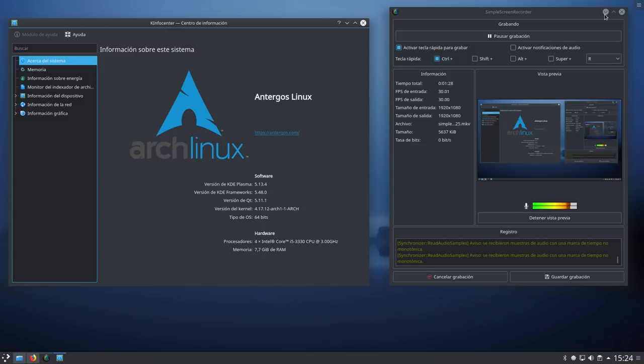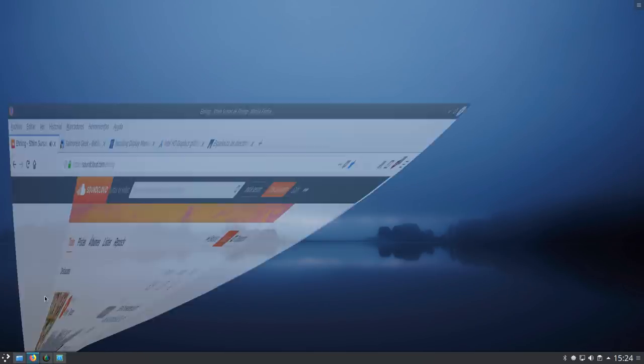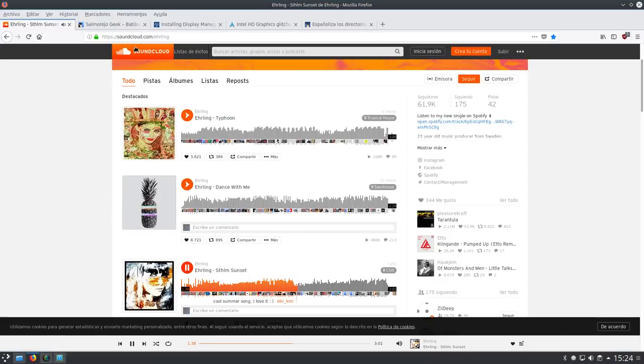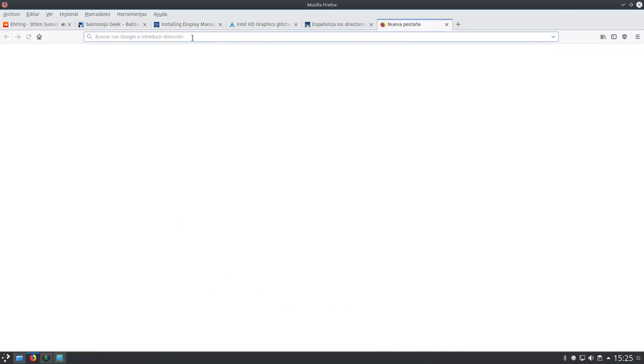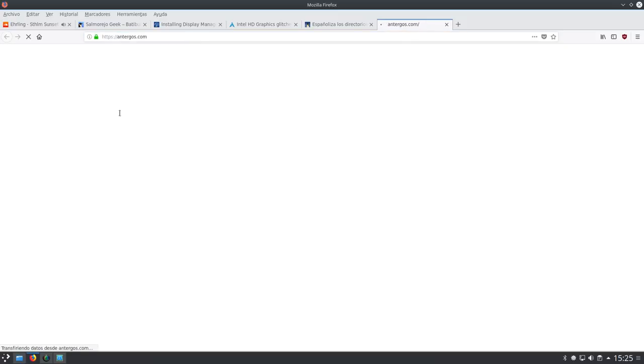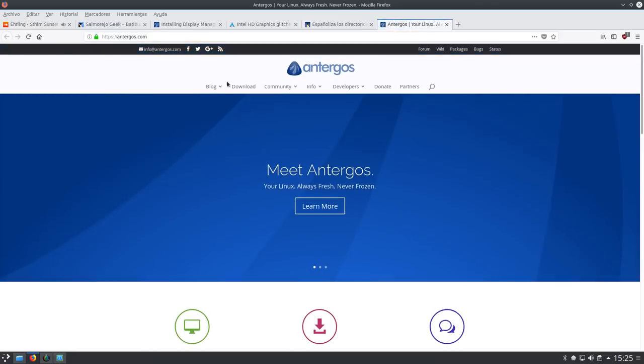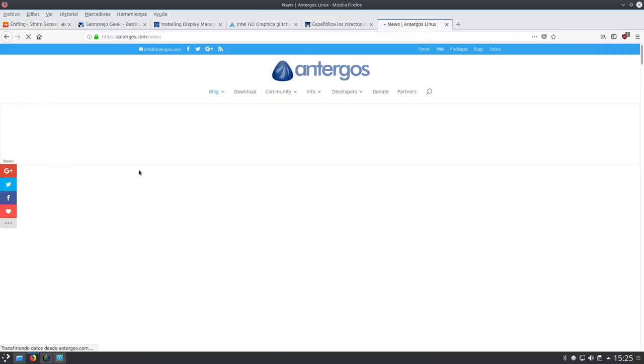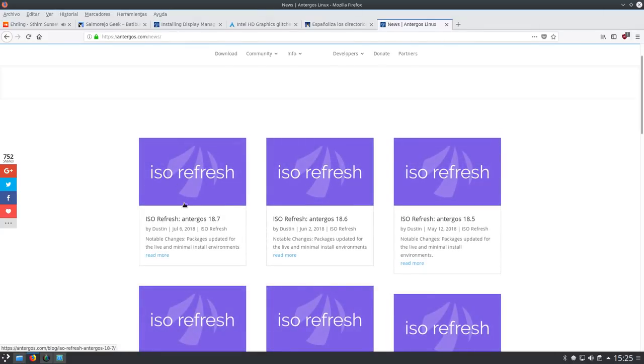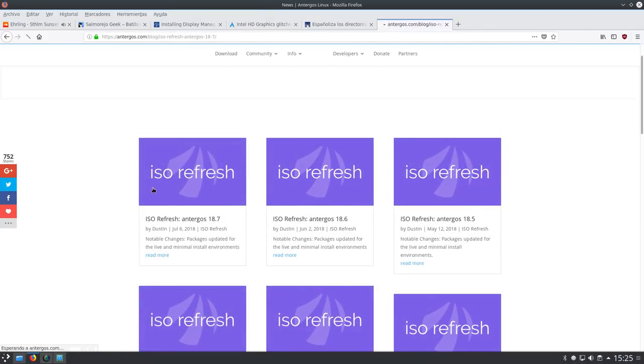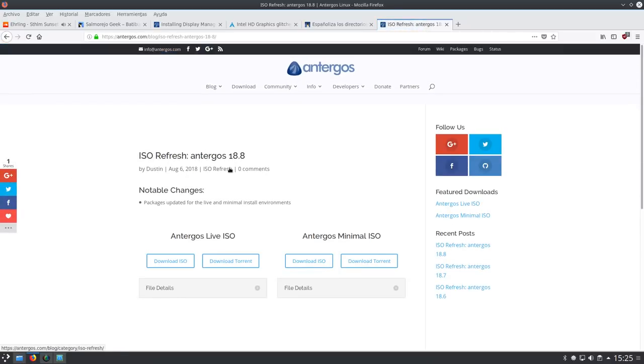Anoche los chicos de Antergos subieron nueva ISO, concretamente vamos a ver. Antergos.com, su página web. Nos vamos a su blog y vemos que la noticia de ayer mismo, de hoy mismo, mejor dicho, aunque aquí no aparece, pero sí está aquí, ISO Refresh, Antergos 18.8, la ISO correspondiente a este mes de agosto.